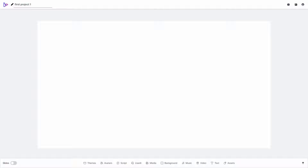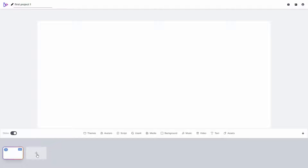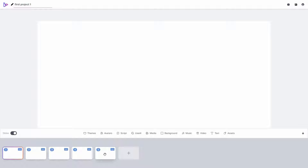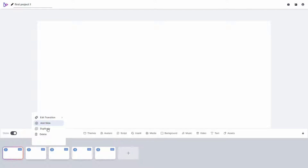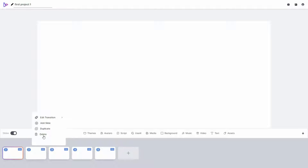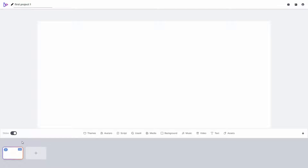I can also make it a slide-based video instead of a single slide. To do that, from the bottom left corner I enable the slides option. The slide editor has opened — I only have one slide but I can add multiple slides. I now have five slides, and a great feature is that you can position slides by dragging and dropping them. Clicking the three dots on a slide gives options to add more slides, duplicate, or delete. You can also edit the transition between slides. I'm going to delete all slides and just make a video with one slide, so I'll disable the slide option.